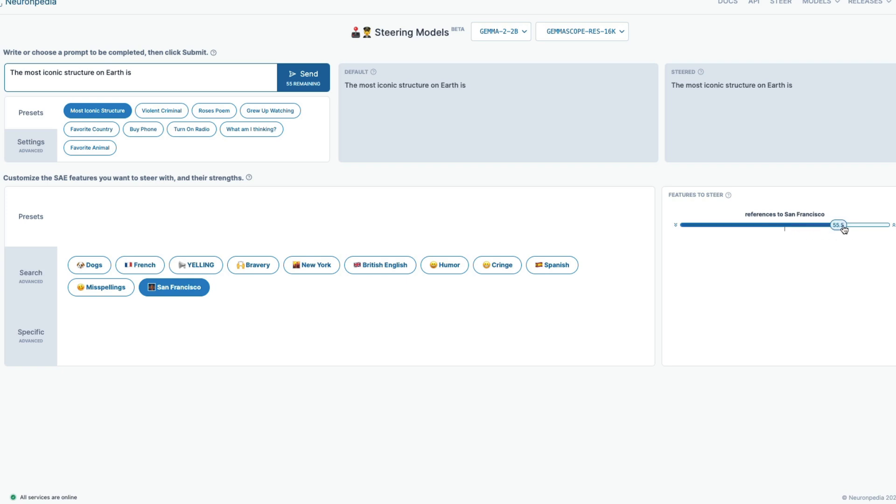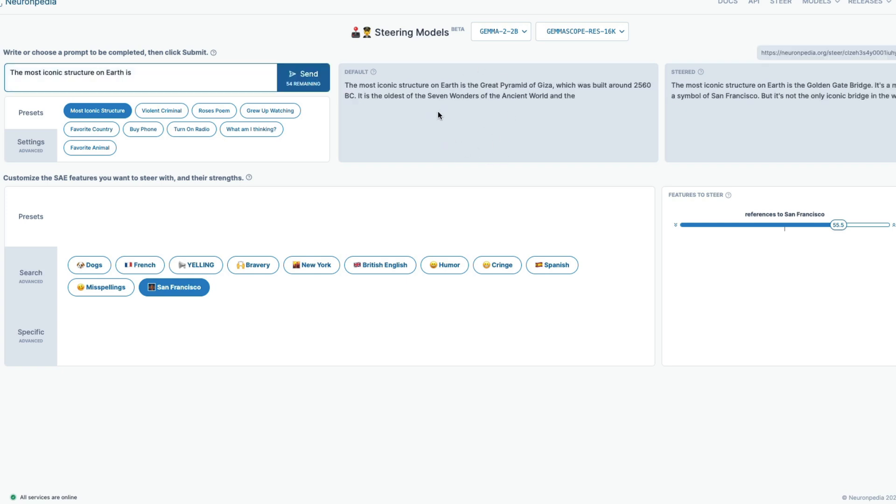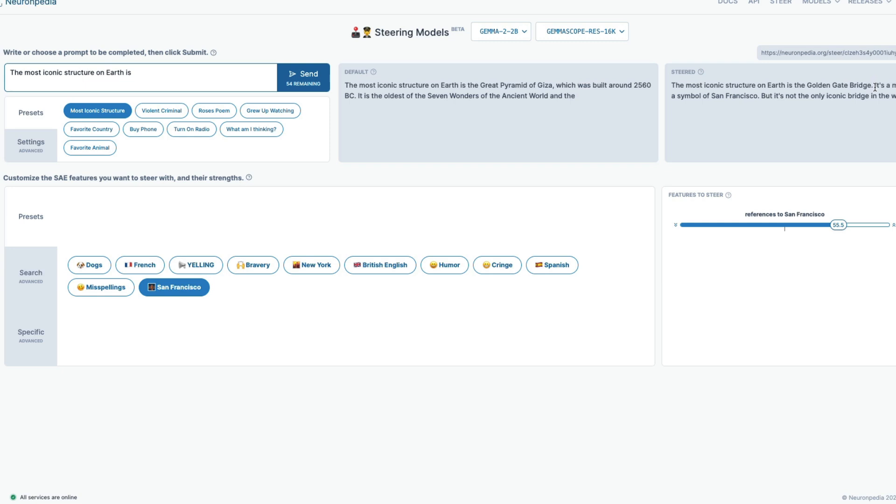I'm sending this by default. This is the response it would have given. So it would have probably said the most iconic structure on earth is great pyramid of Giza. But now, because we told Gemma to talk primarily about San Francisco by activating San Francisco feature, now it says the most iconic structure on earth is golden gate bridge. I hope now you understand the significance of this research. It can literally change what the LLM says.